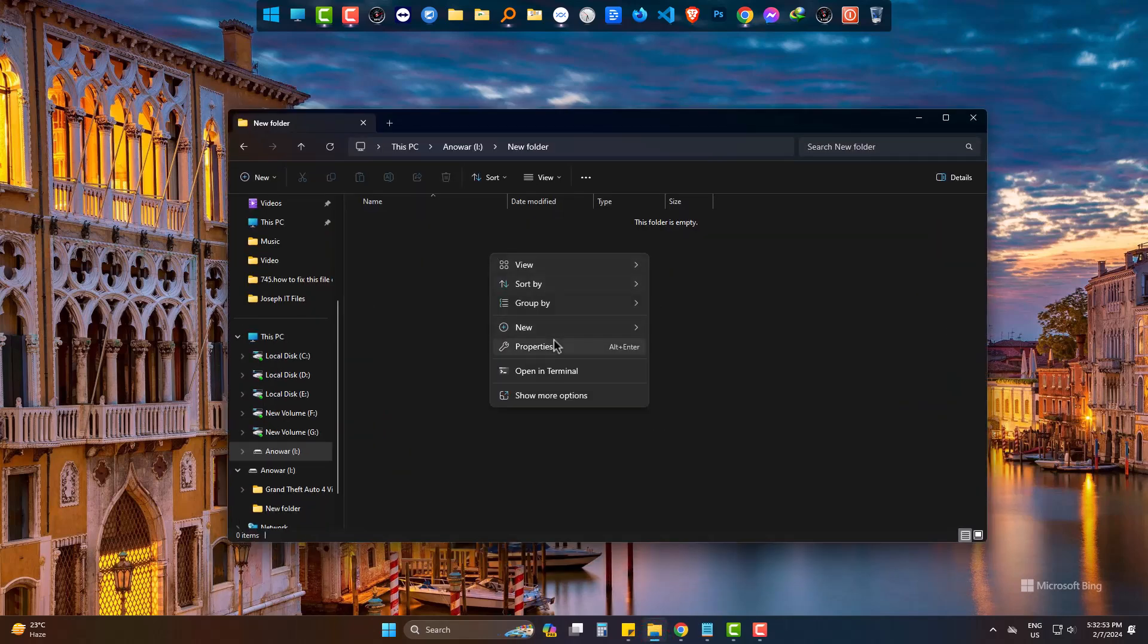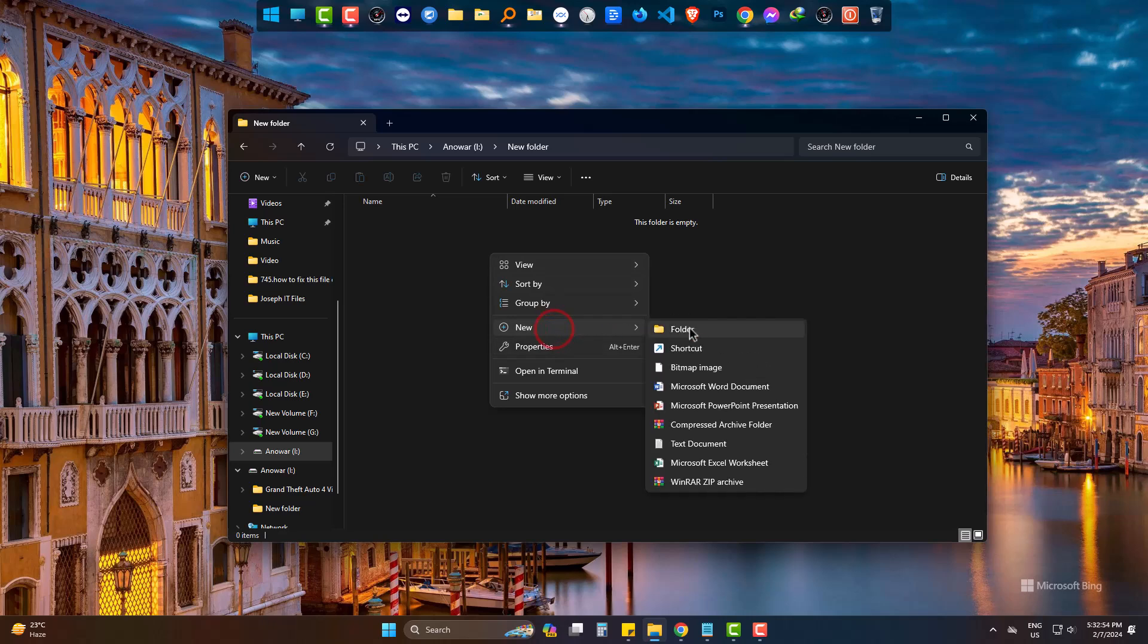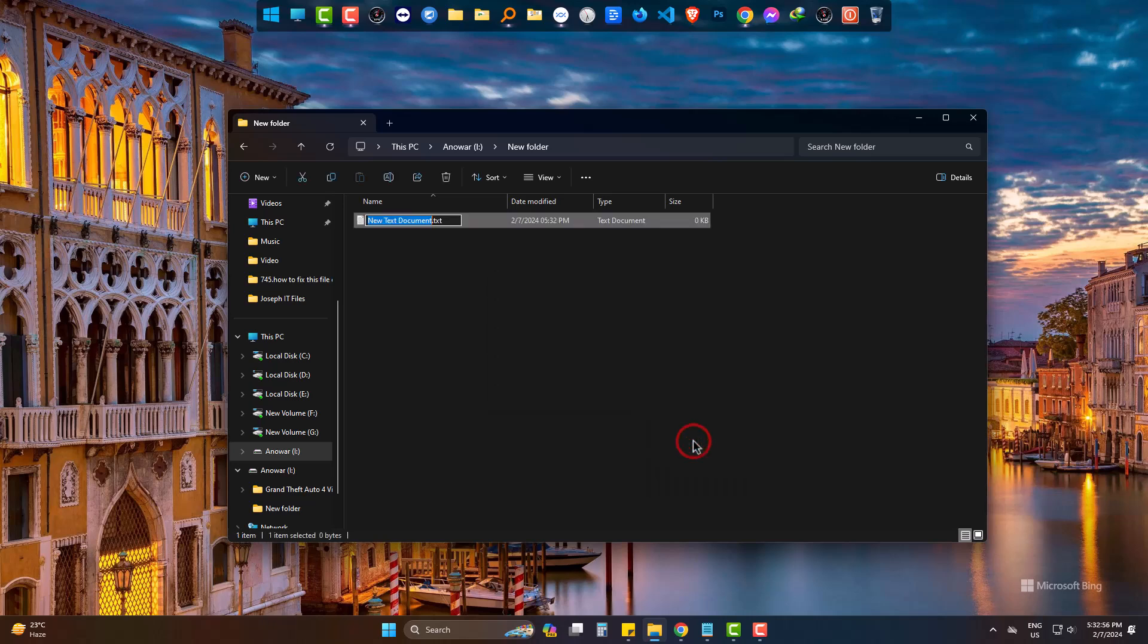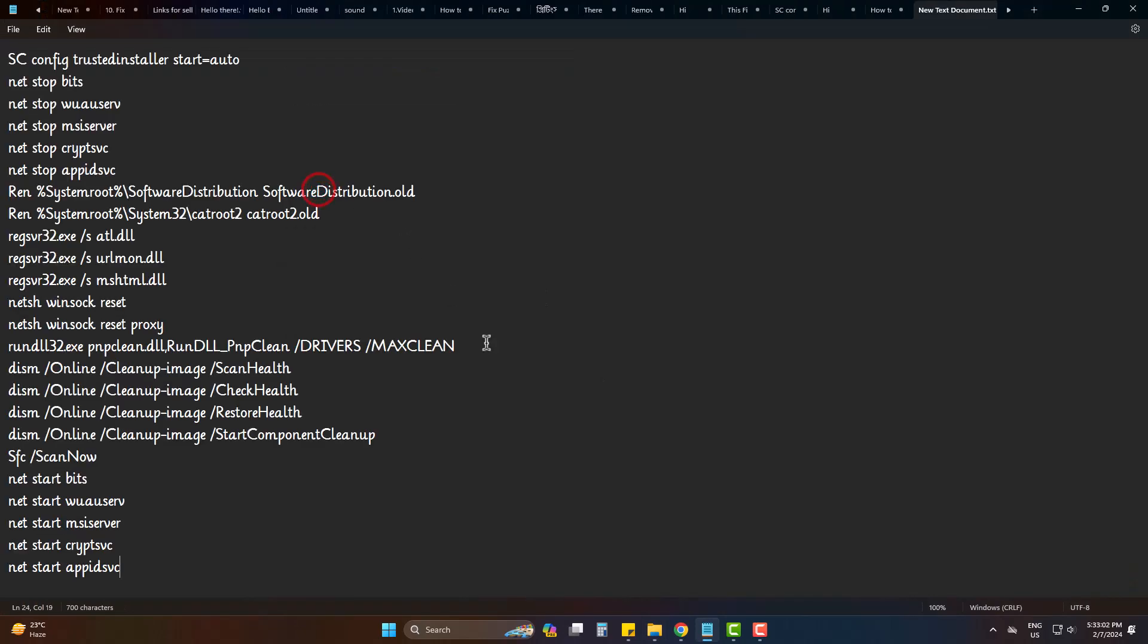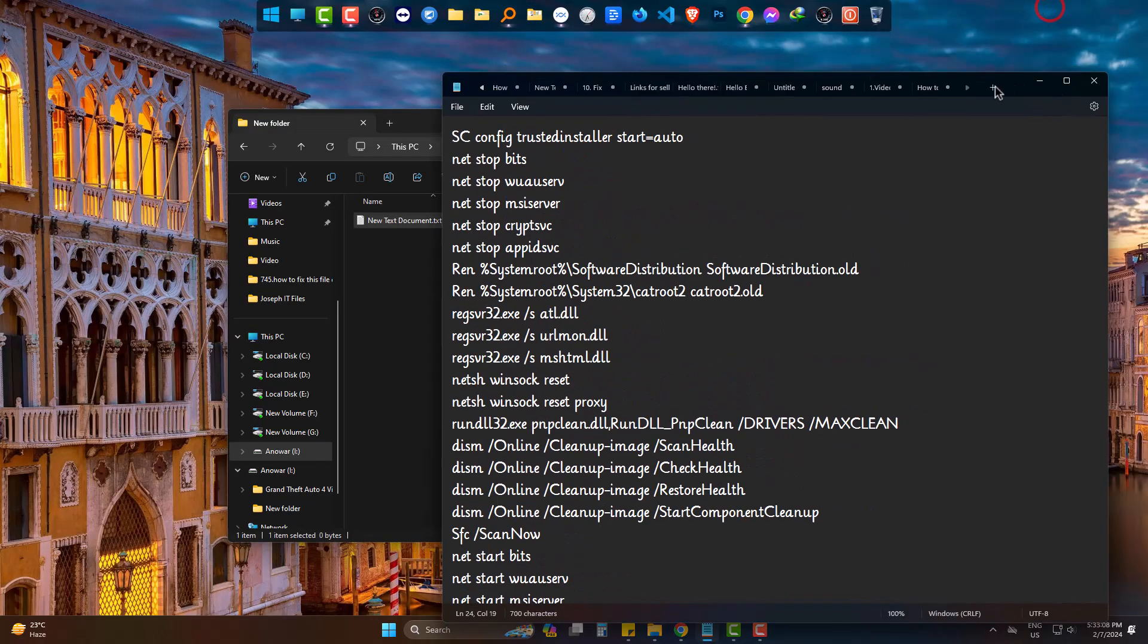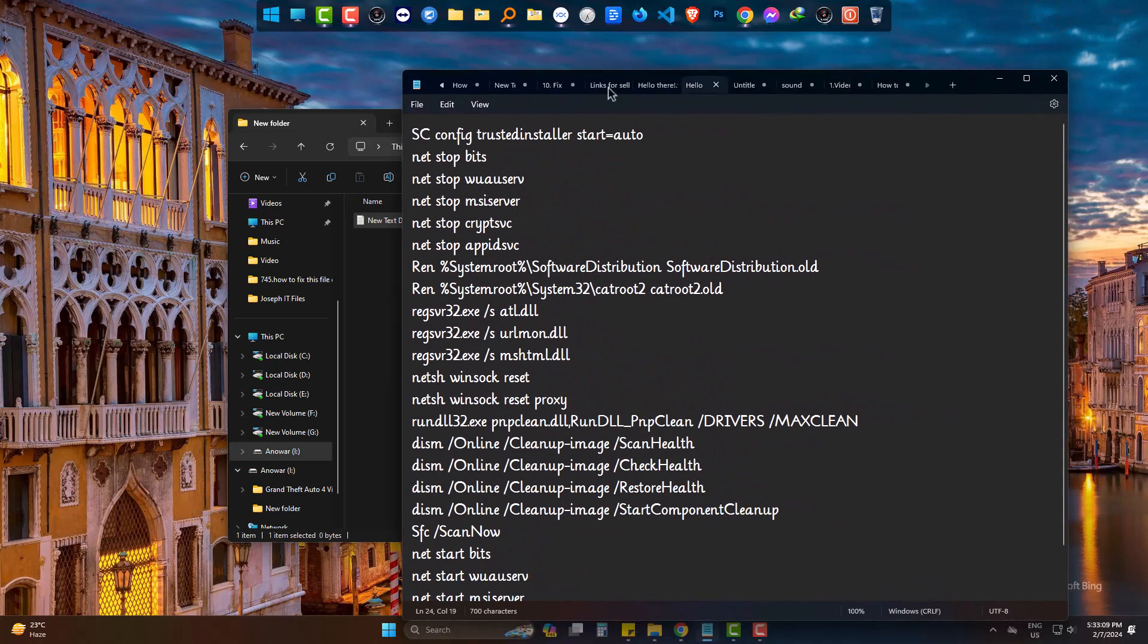Open a text document. Paste the code you will find in the comment box below. Then go to Save As.